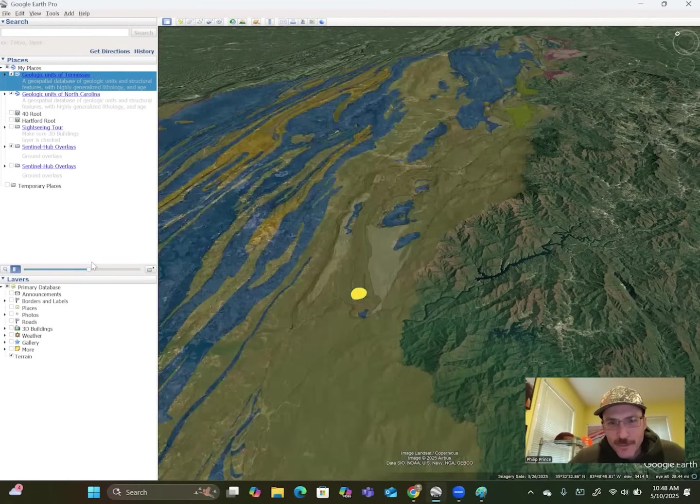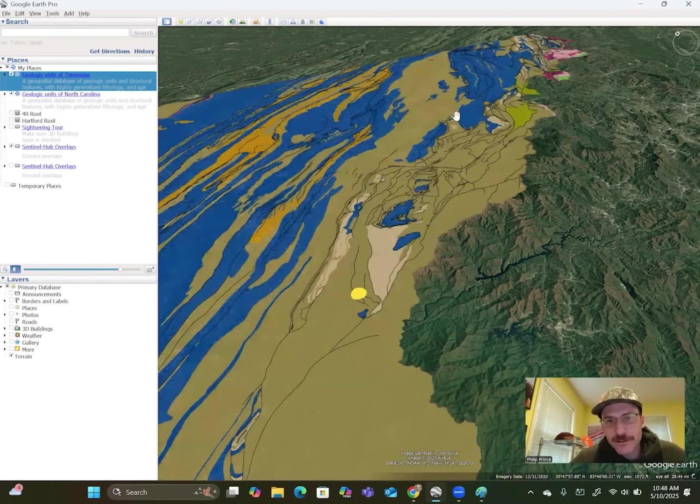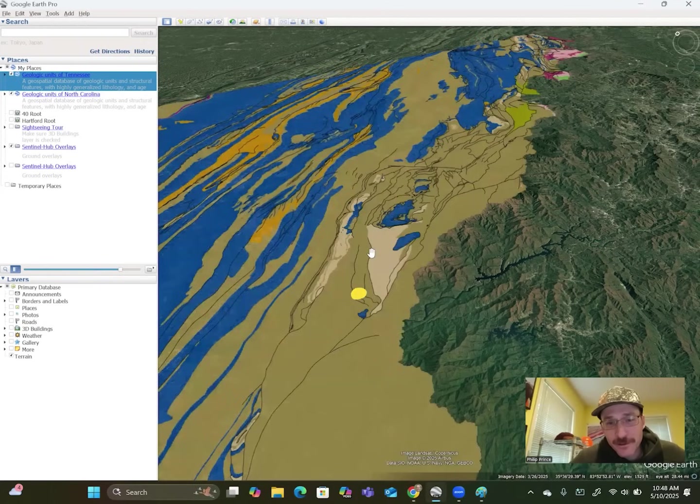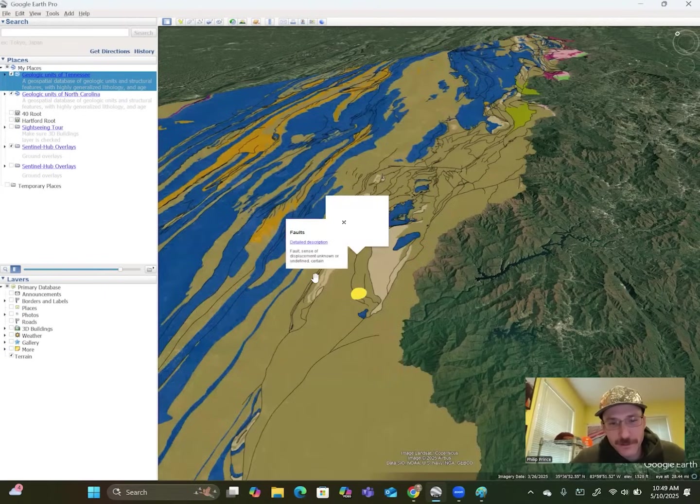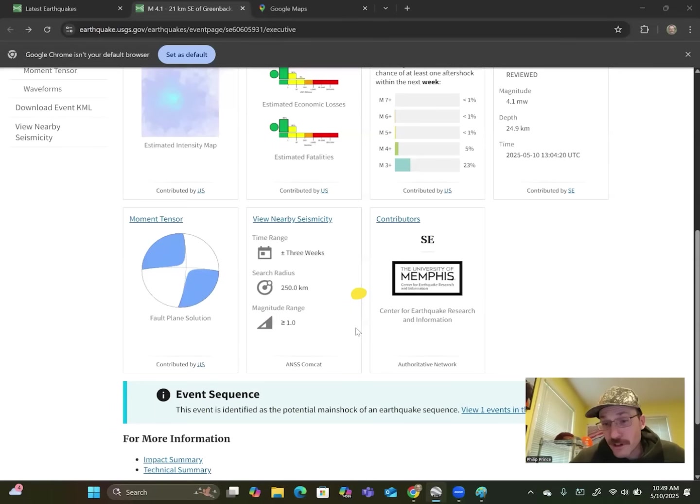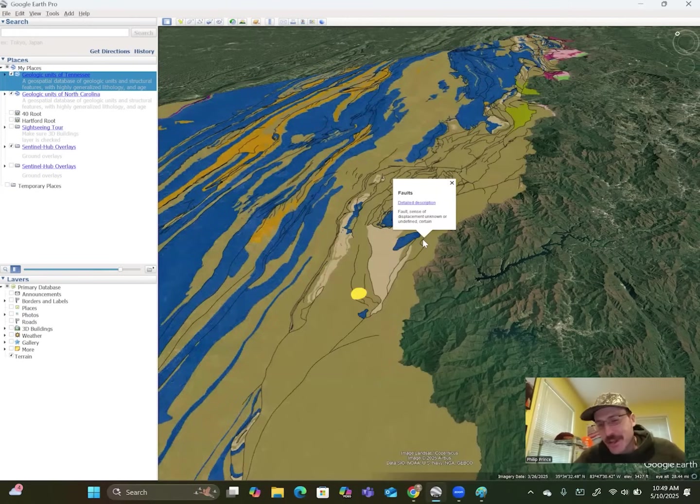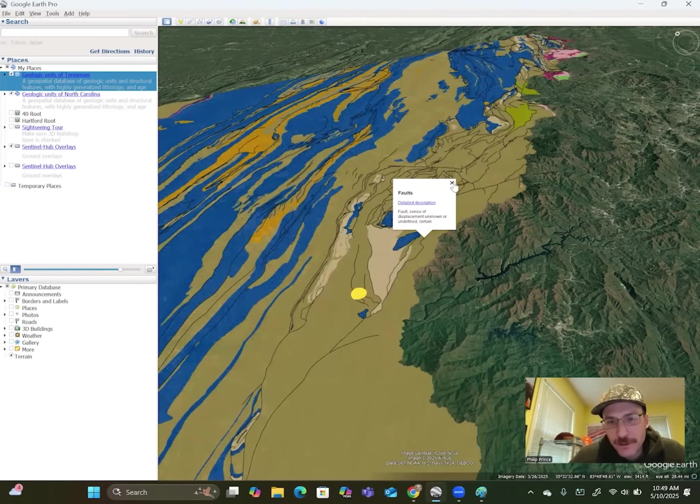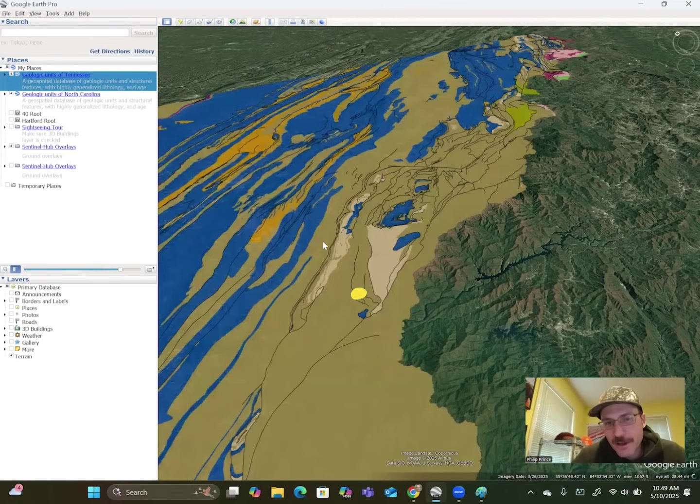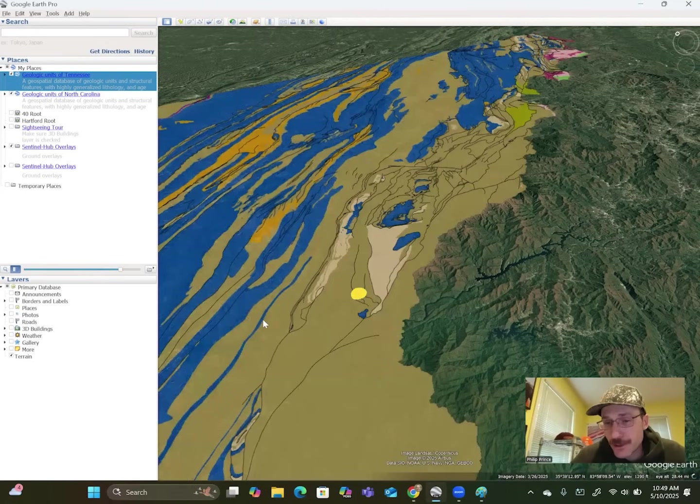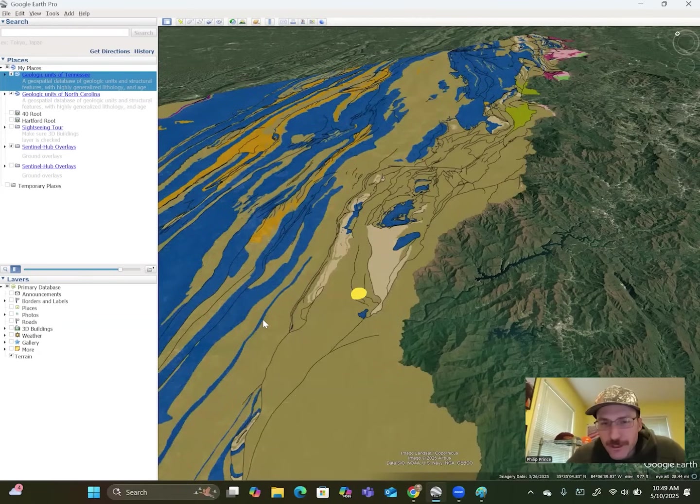It has these sort of parallel bands of color there that sort of run along the trend of the mountains, absolutely covered in these little black lines. And if you click on them, fault, fault, fault, well, there's a lot of faults here. In fact, I mean, there's hundreds, thousands, if you were to look small enough, those faults tend to be nicely parallel to those bands of color. So they run kind of along the trend of the mountains there.